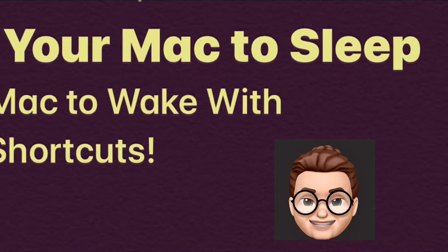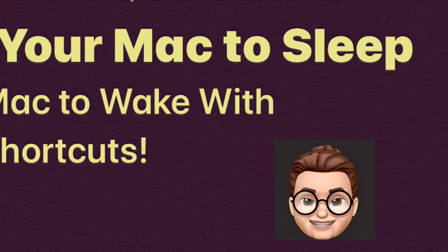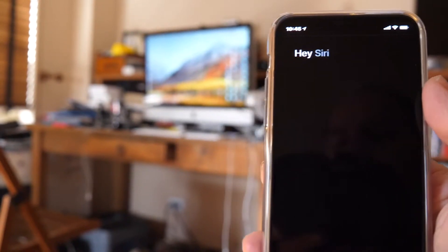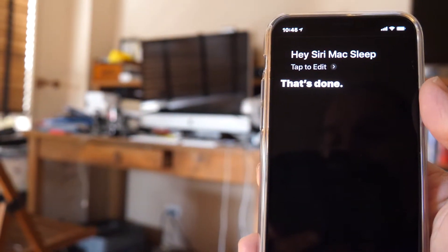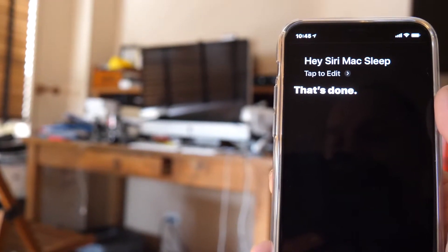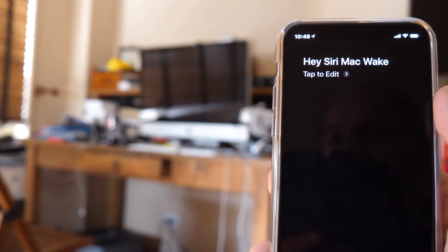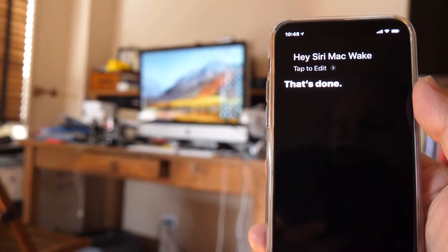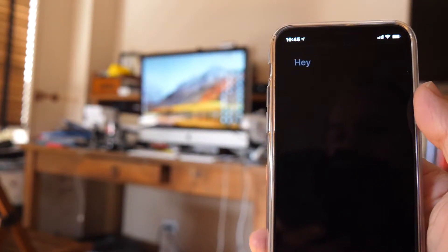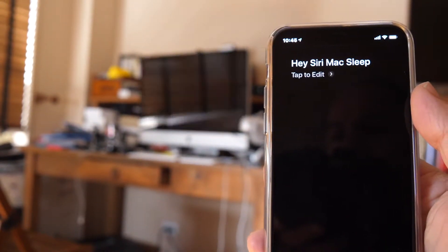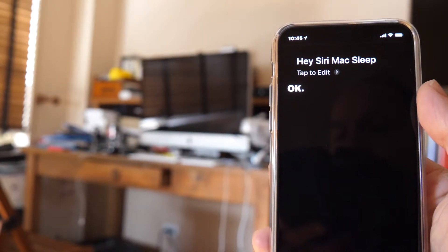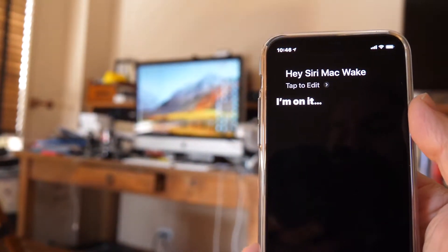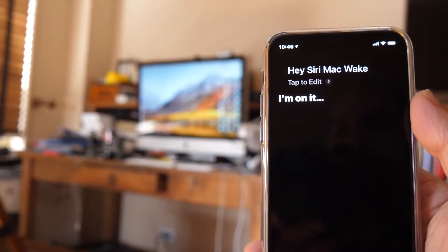Here's a demonstration of me actually doing it with Siri Shortcuts. I say 'Hey Siri, Mac Sleep' — that's done. Then 'Hey Siri, Mac Wake' — just a moment — that's done. And I repeat it: 'Hey Siri, Mac Sleep,' then 'Hey Siri, Mac Wake,' and again 'Hey Siri, Mac Sleep.' You get the idea — it works.